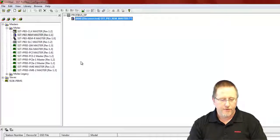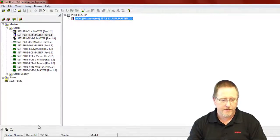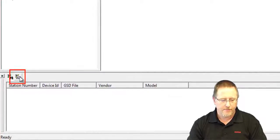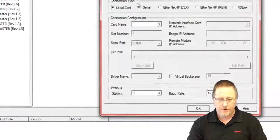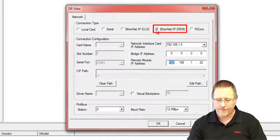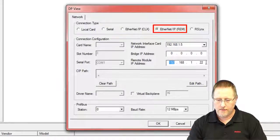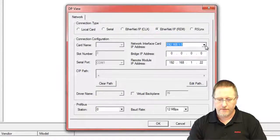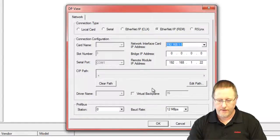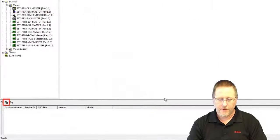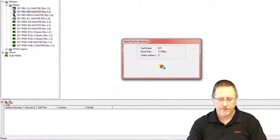Now what we want to do is go out and browse on the Profibus network and find our IO device. So we come down here to the bottom, select ETHN IP for the REM, make sure that we have the right interface card and everything is good. We say okay and then we go out and do the actual browse.